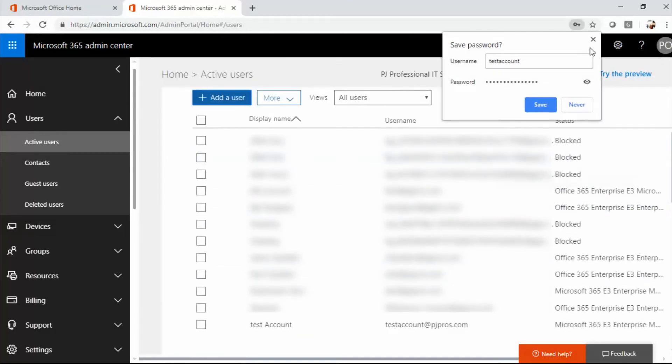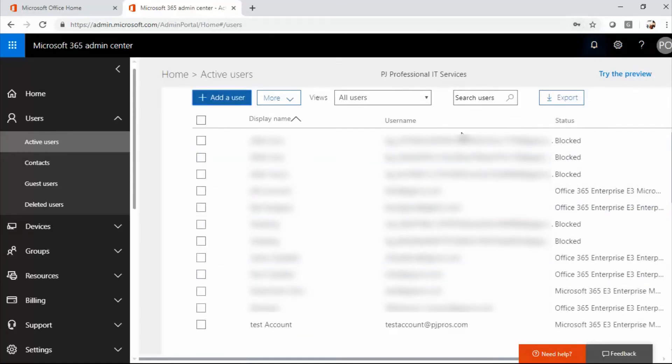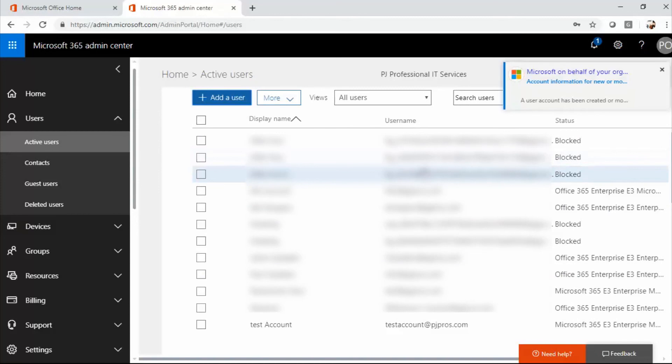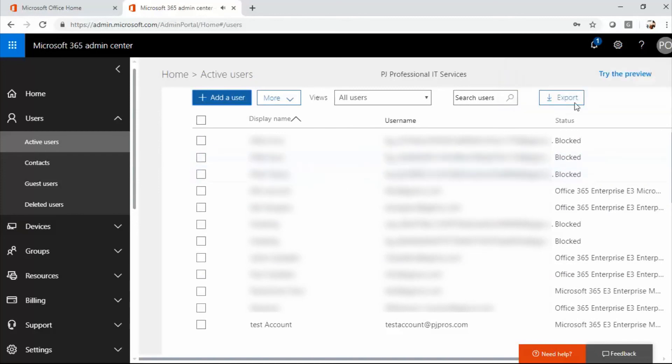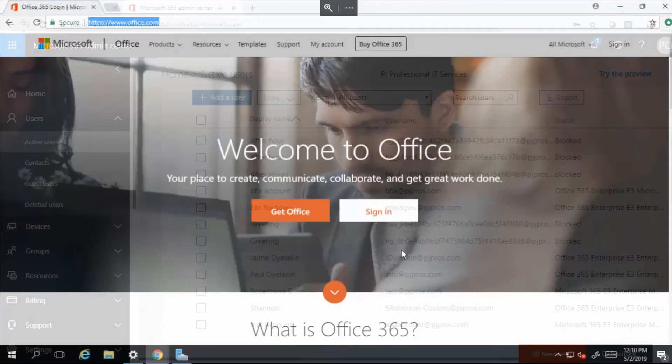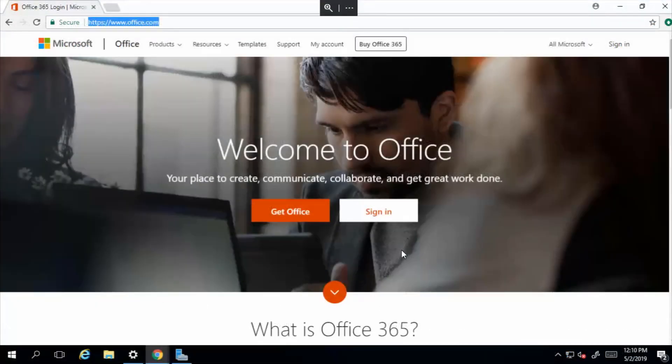And just like that, a new user account has been created. And you can see, I even got a notification of it in my email. So that concludes the tutorial on how to create an Office 365 account.